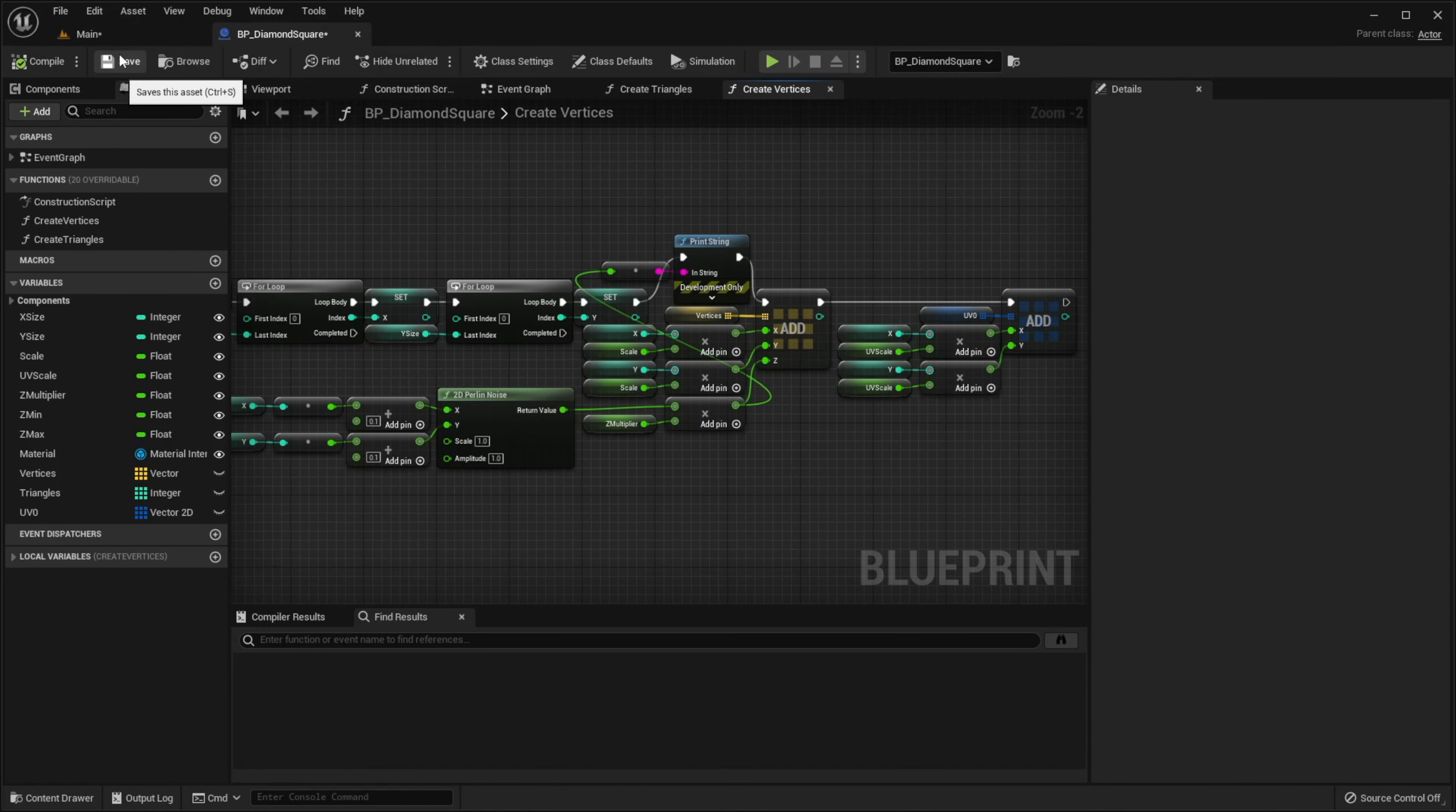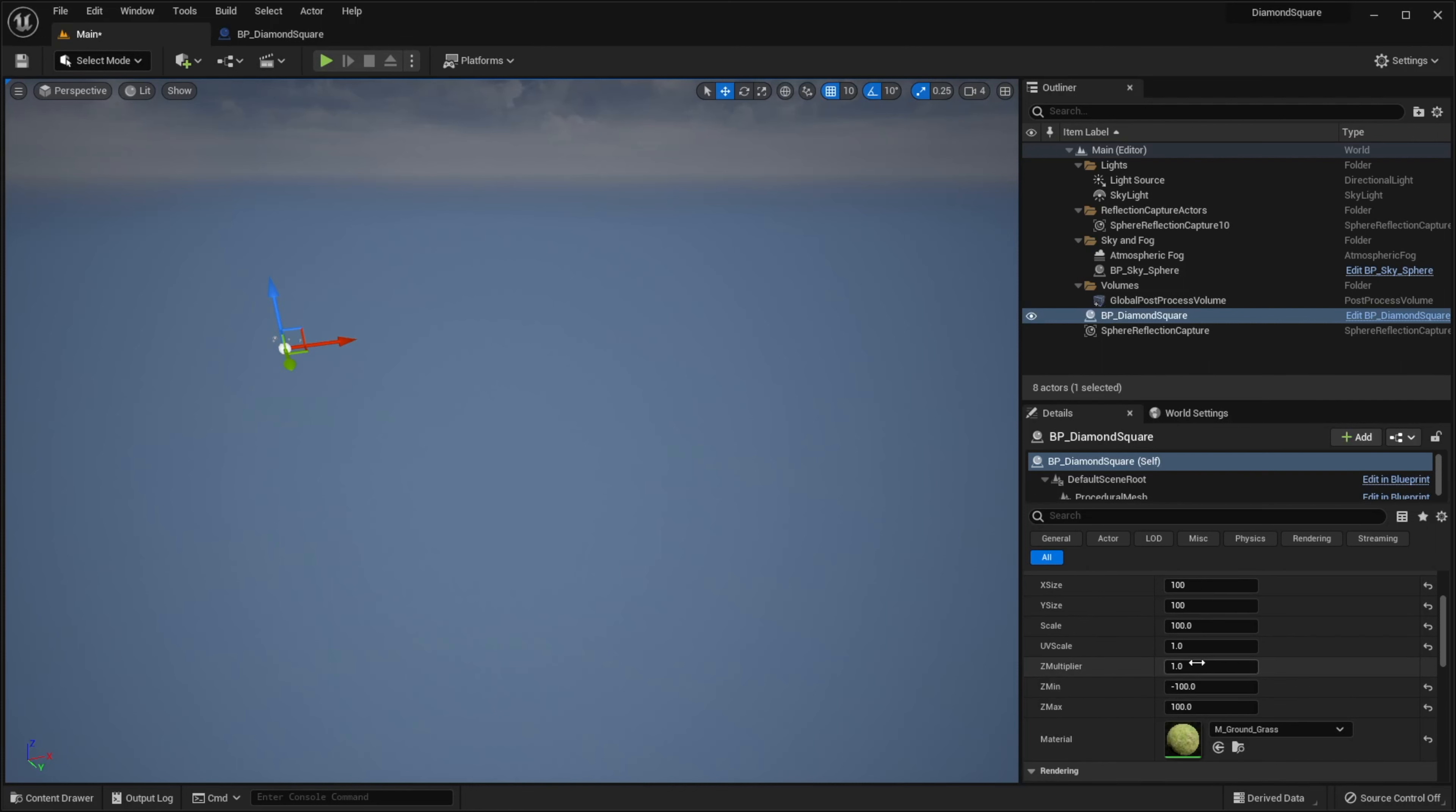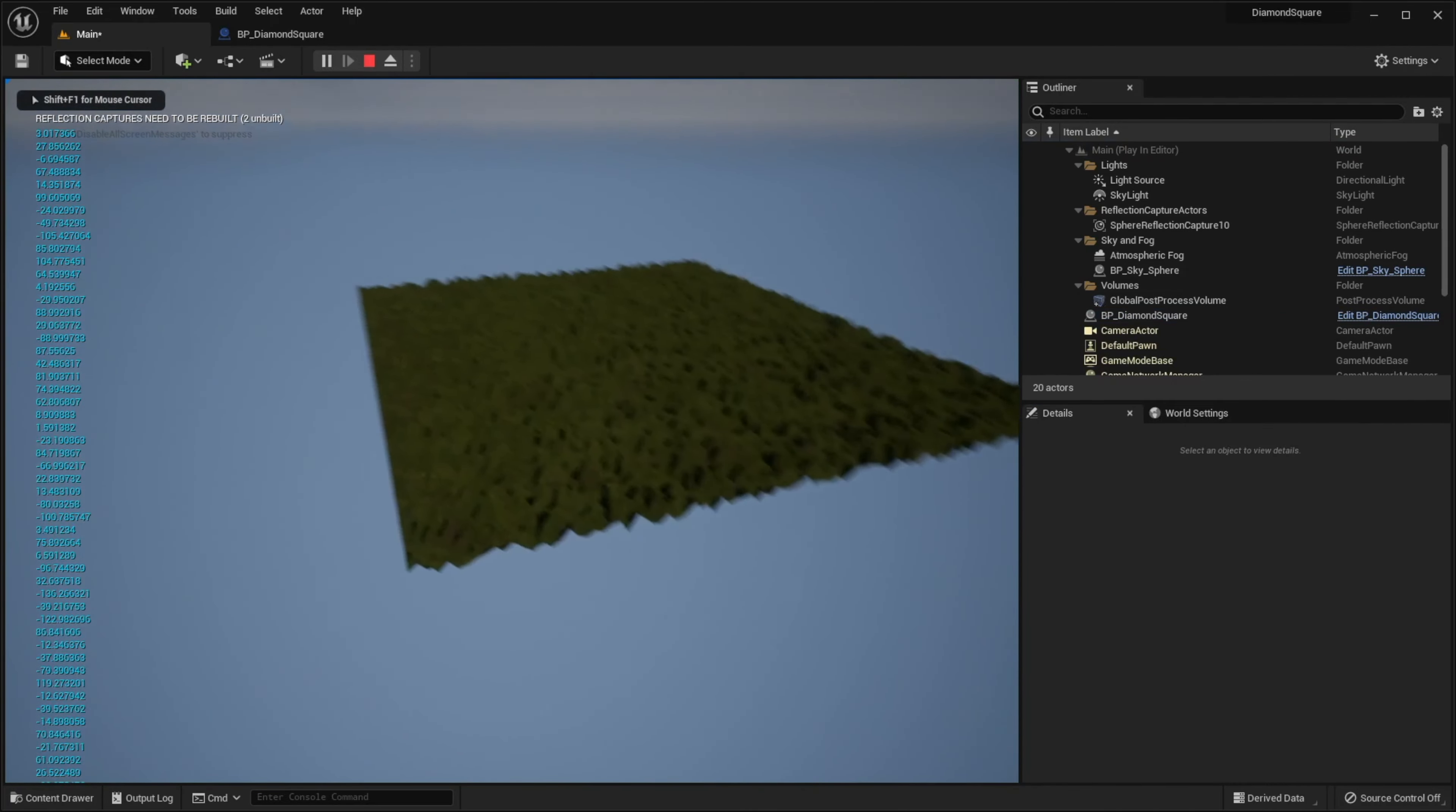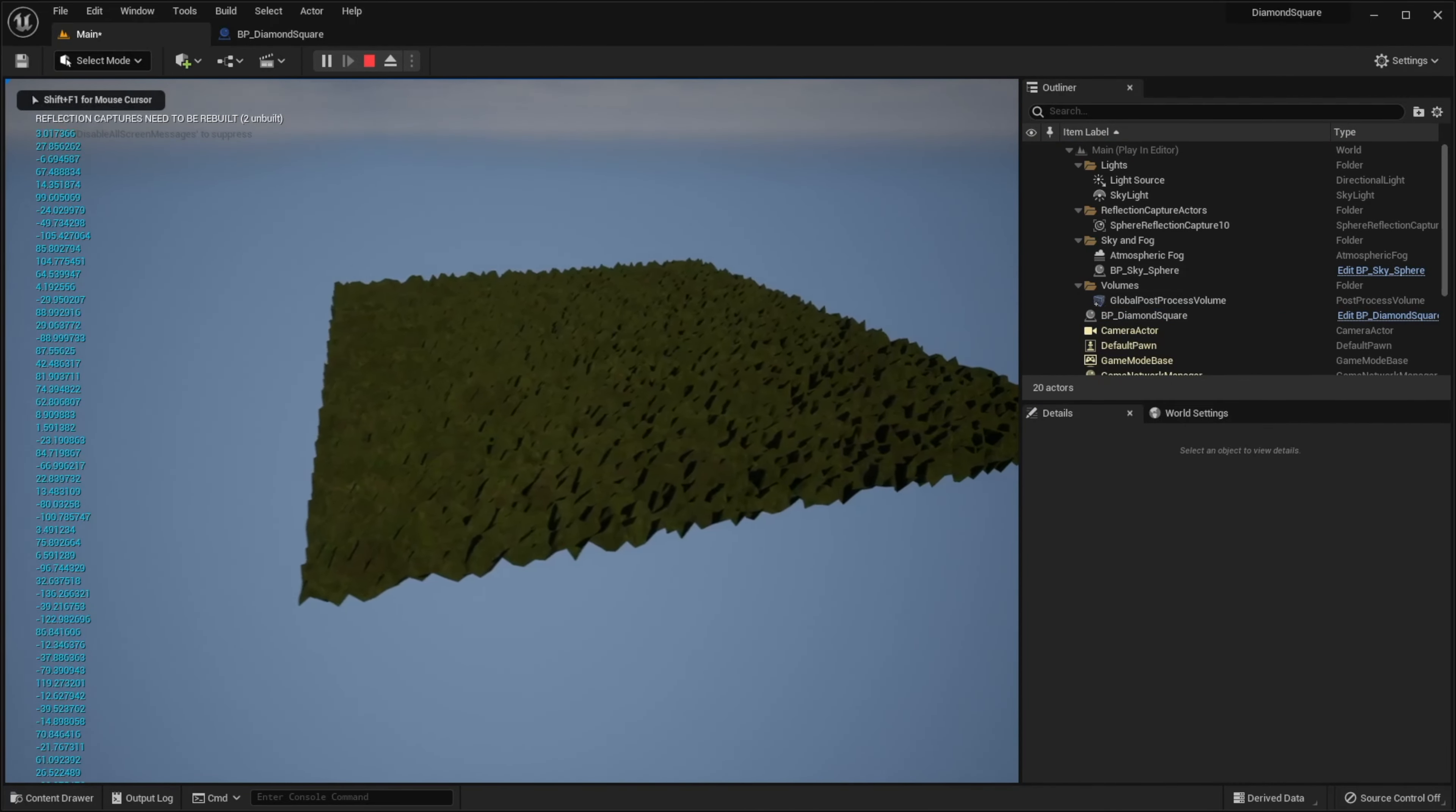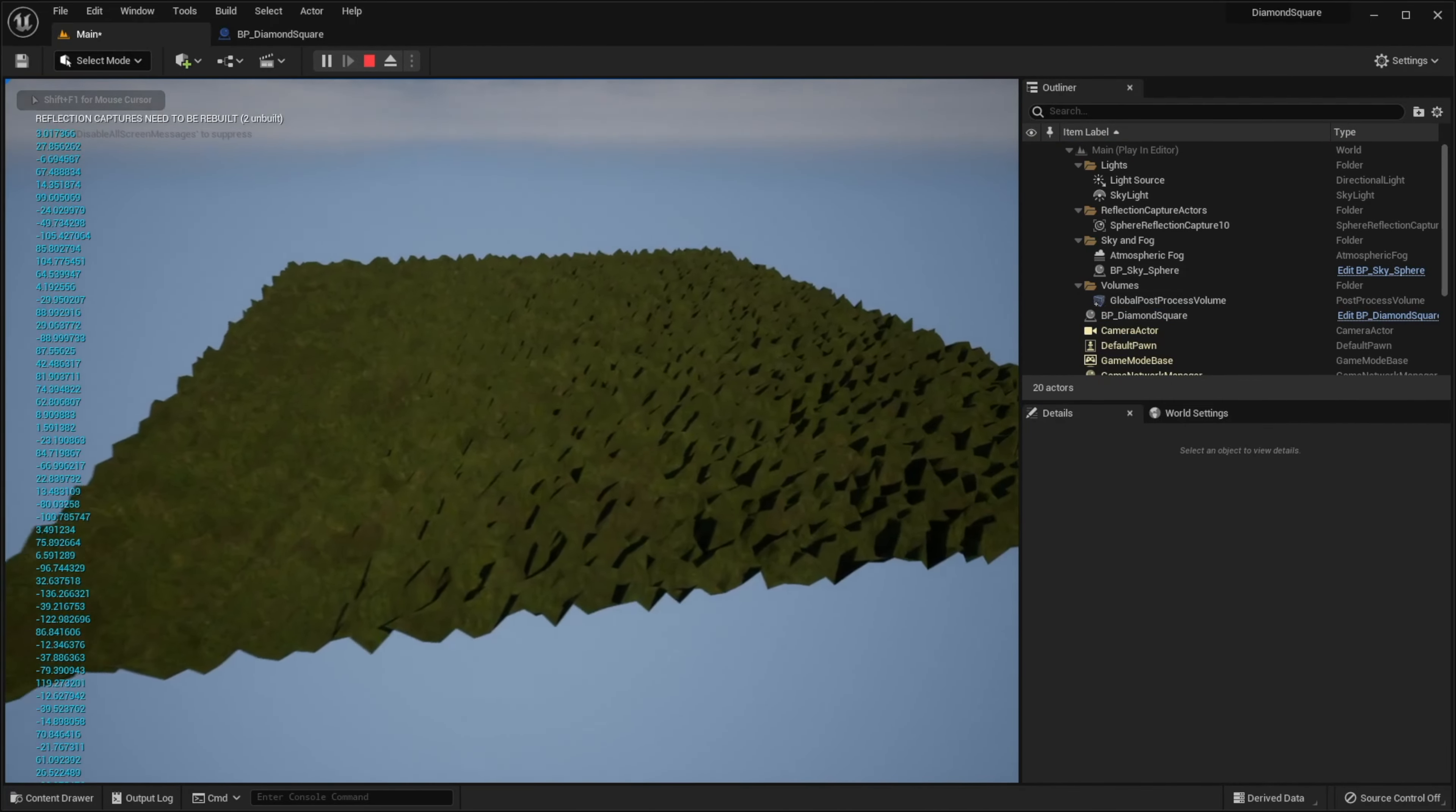Compile, save, back to the scene. I will set zMultiplier to 1000, click play, and as you can see now our heights are different.